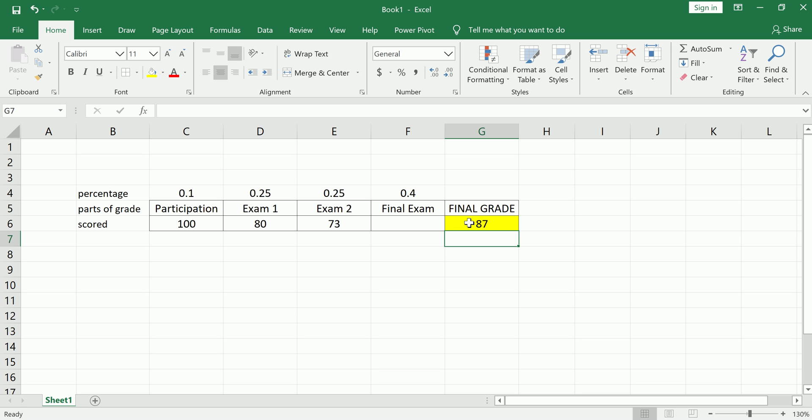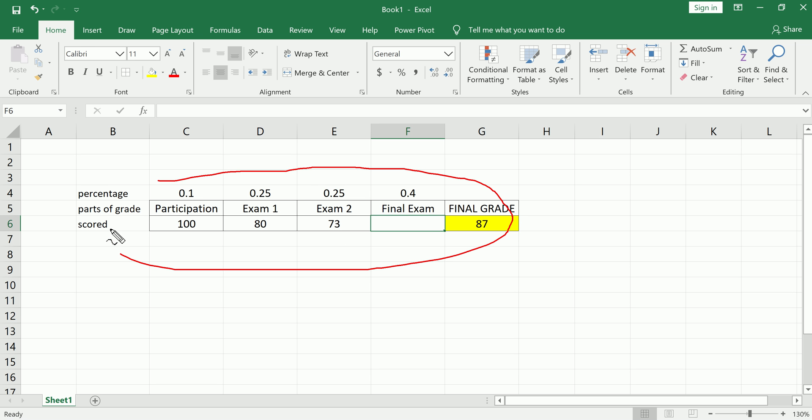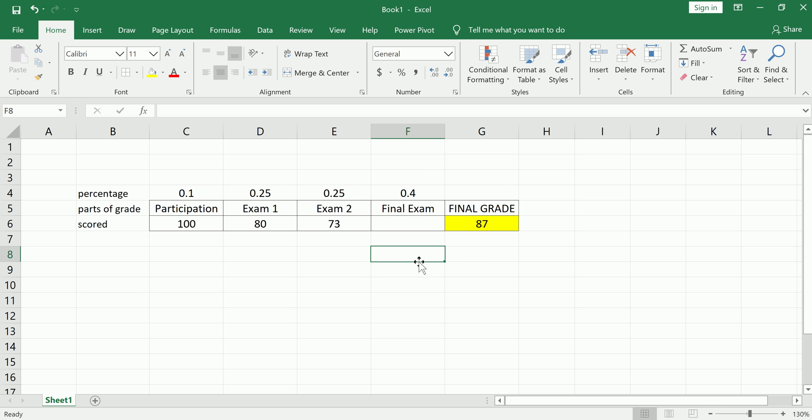And my question is what do I need to get on the final exam given all the other conditions that I've clearly outlined in order for the final grade to become an 87. So to do this we just need to do a little algebra. There's a real simple and useful function here called Goal Seek which I'm going to teach you.